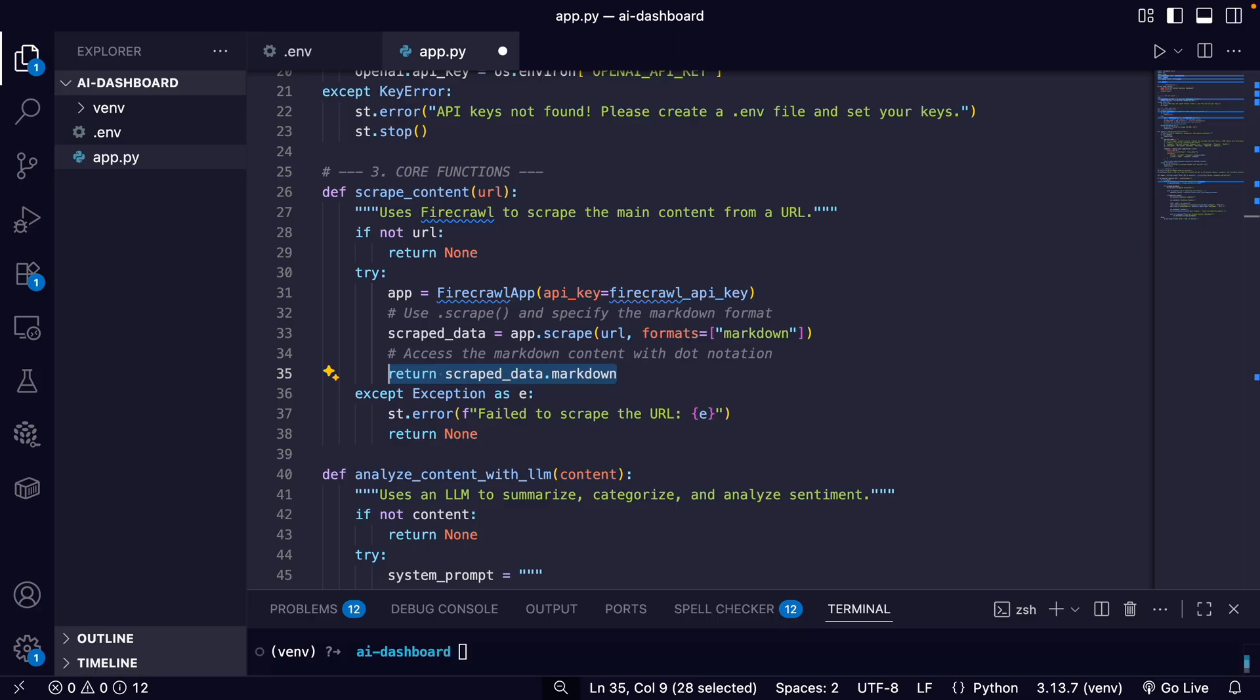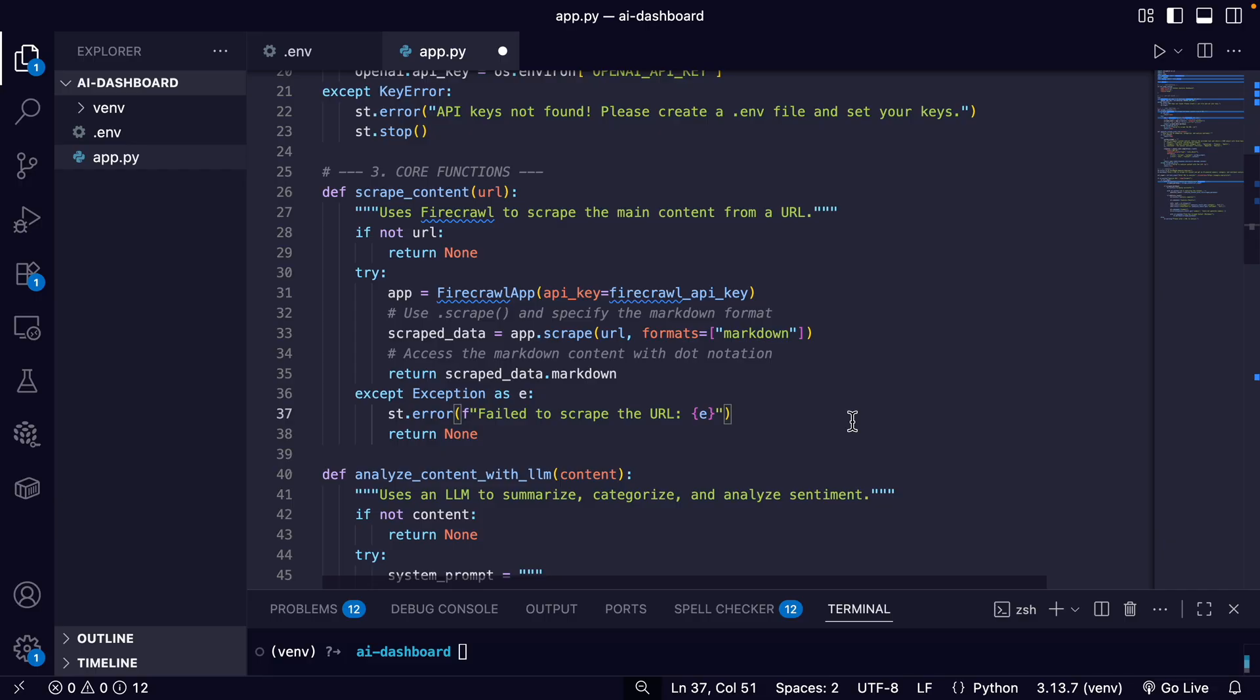So this is a clean way to get exactly what we asked for. So just a few lines of code, Firecrawl handles all the complex background work, like navigating the page, dealing with anti-bot measures, and parsing the content to give us exactly what we need for the next step.